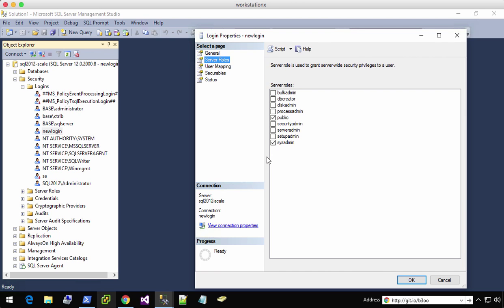So this is one of my favorite functions within the DBA tools module. I've used it a couple of times myself. A lot of times we'll inherit a SQL server, or sometimes when I'm working in a lab, I will accidentally drop all of the users as I'm testing a script.